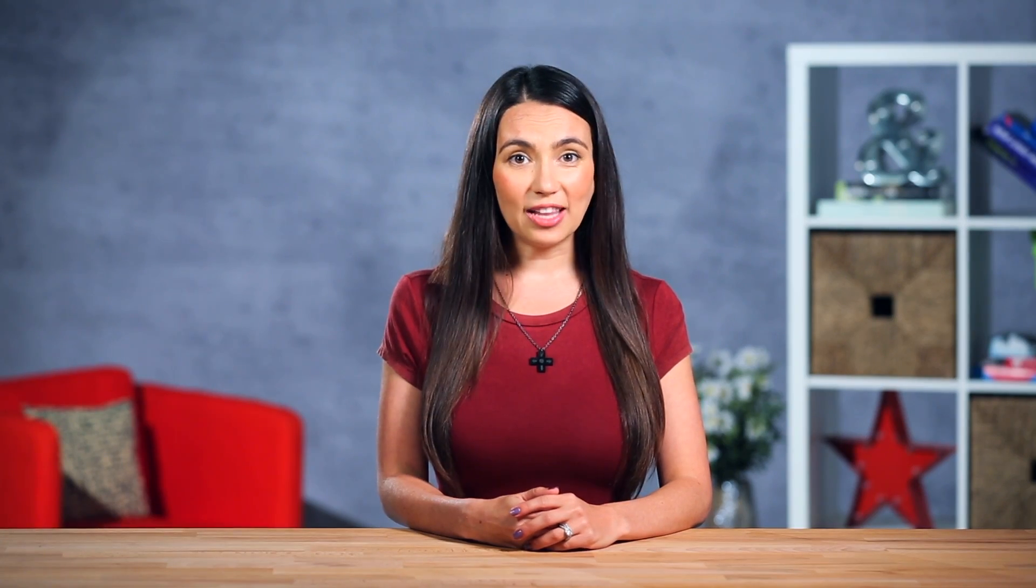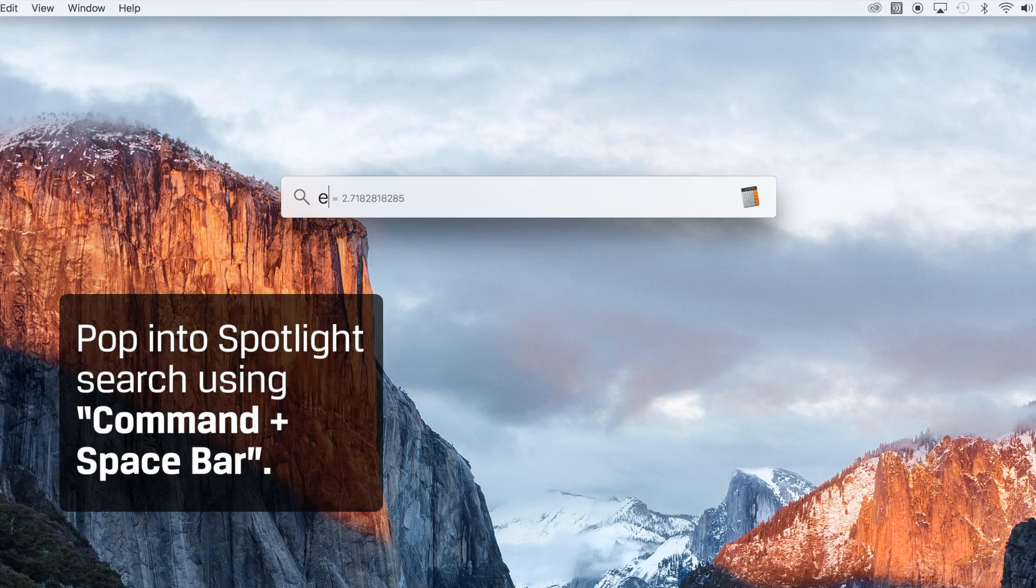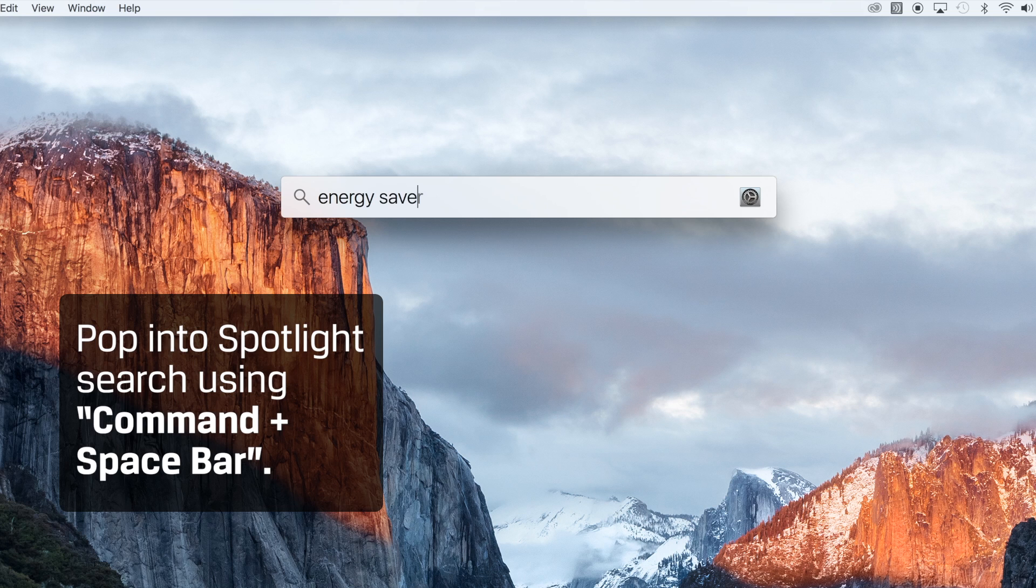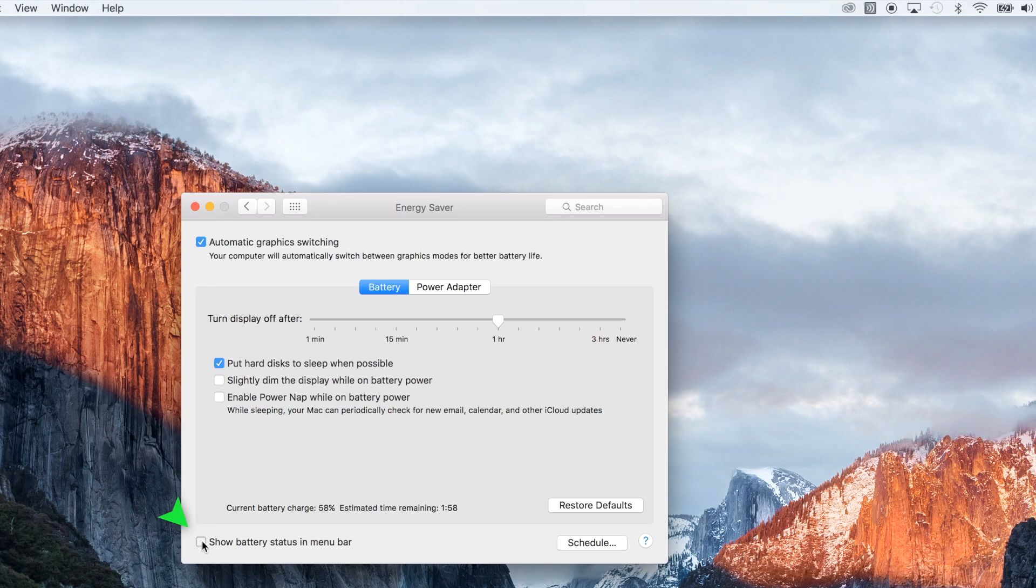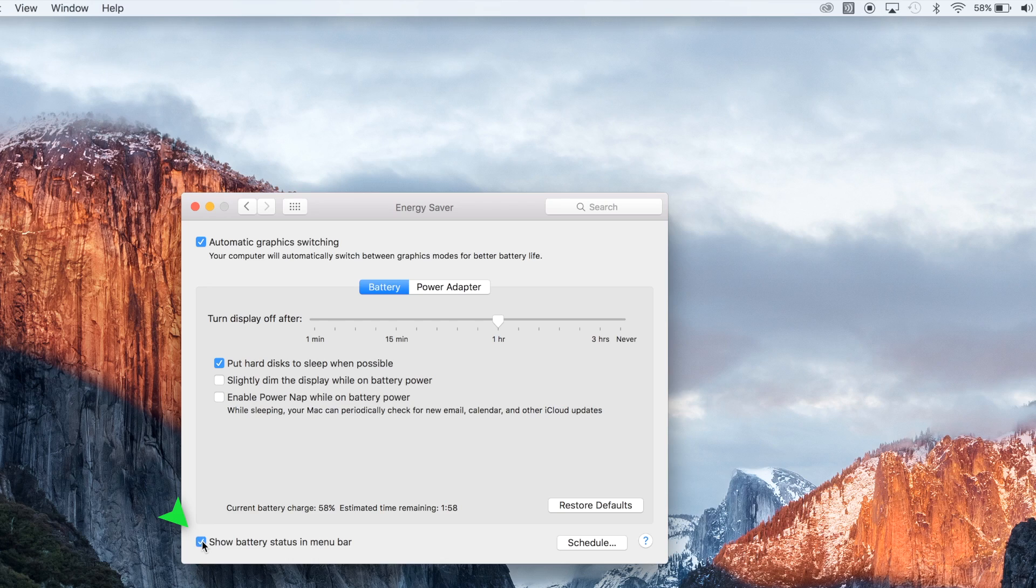To get a quick glance of your battery life in the toolbar, just pop into Spotlight Search using command and spacebar and type in energy saver. Check the box at the bottom that says Show Battery Status and Menu Bar and you're good to go.